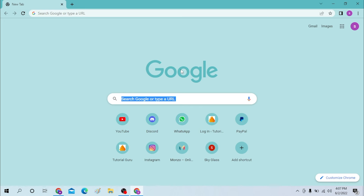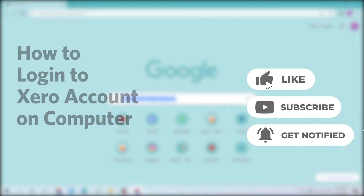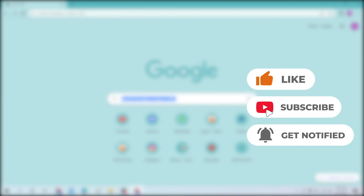Hello there, welcome to our channel. Login Helps again, hope you are doing fine. I'm back with another tutorial video and today I'll be showing you how to log in to the Xero account from a computer. Without further ado, let's start the video, but before that don't forget to like, subscribe, and hit that bell icon for more videos.